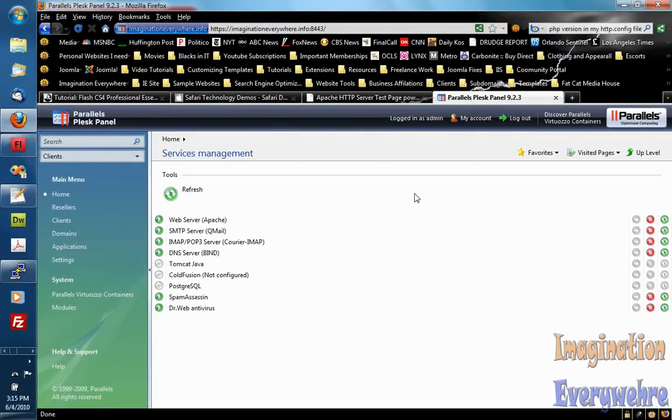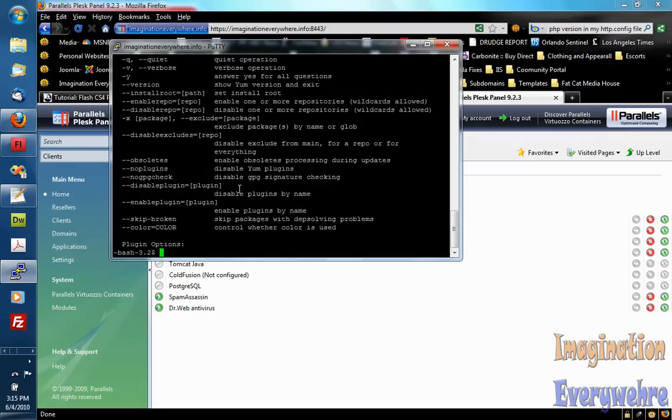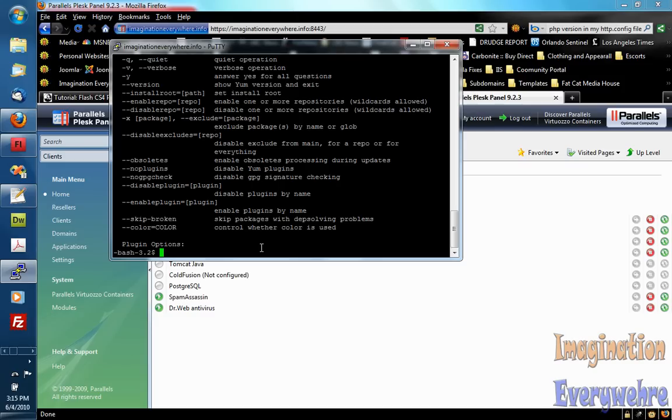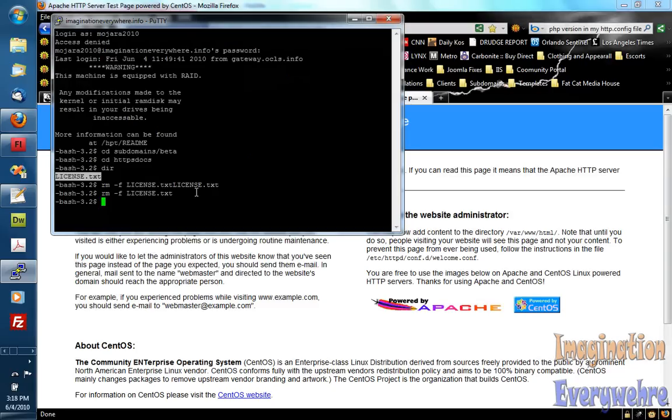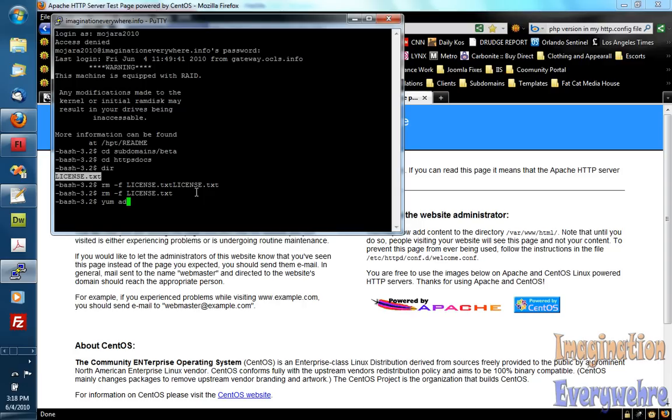The other thing I wanted to tell you is I made a mistake on the command. You want to do yum. Instead of yum upgrade you want to do yum update PHP.